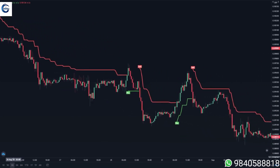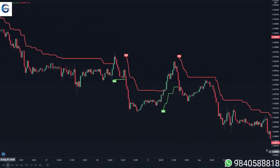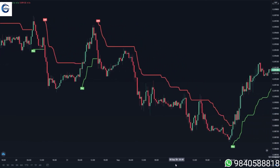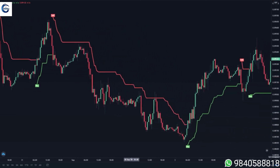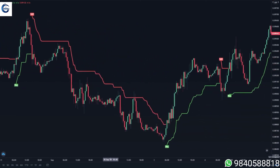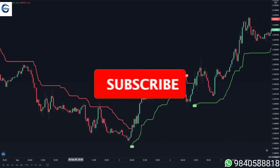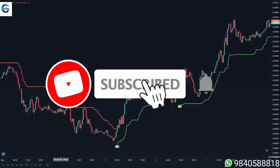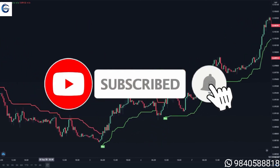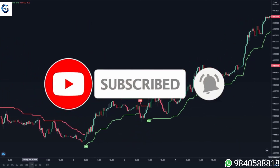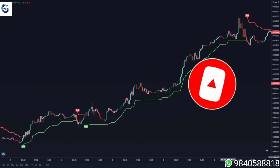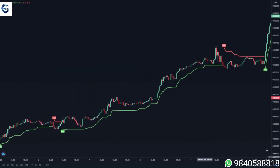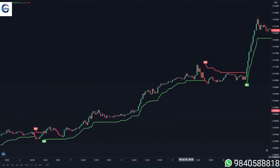So I just revealed to you a very simple and effective super trend strategy that is perfect for beginners. If you want more indicator secrets and strategies, you can click the subscribe button because we upload new strategies like this every single week. Thank you for watching and I'll see you in the next video.